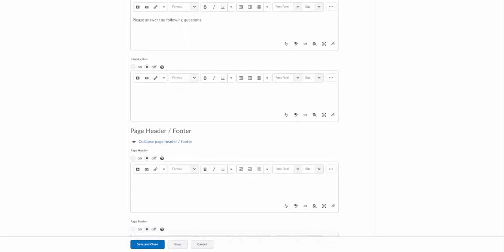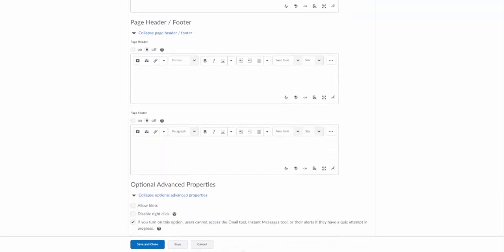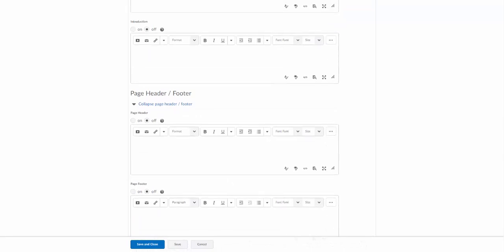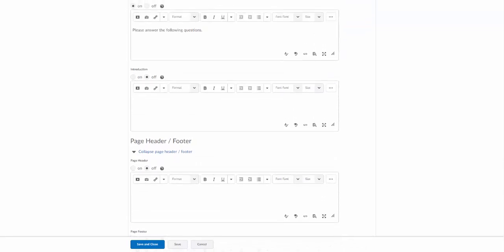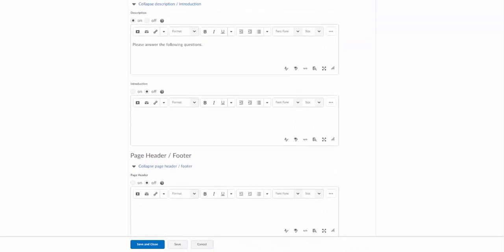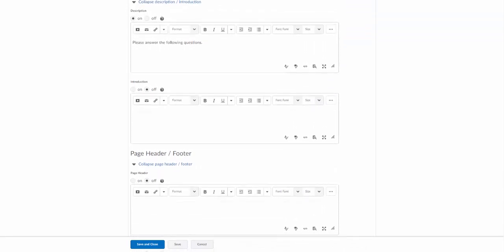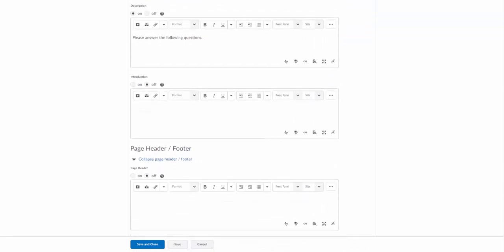There's also an option to add an introduction. There's also options to add page headers and page footers. I'd suggest just doing like a guess and test. I can tell you that the description will show right on the main page for students on the course content page. So that's usually a pretty good place. When the students try to open up the quiz, that's when they'll see the introduction, page header, page footer, etc.